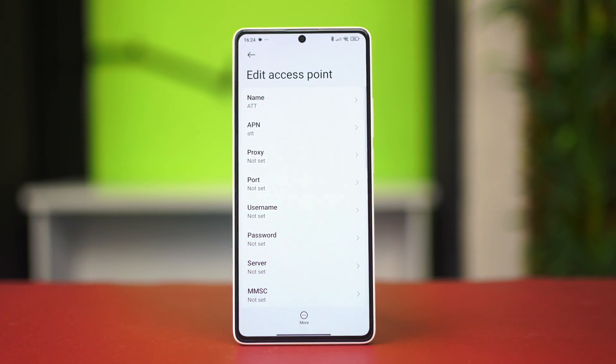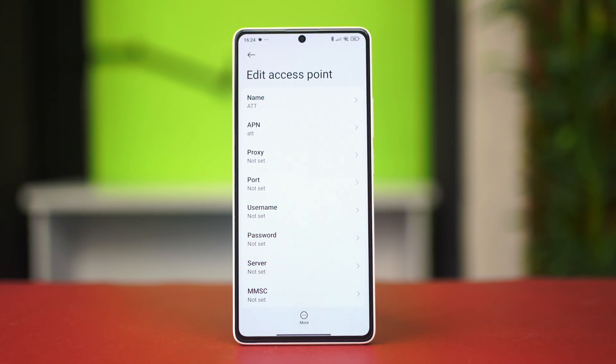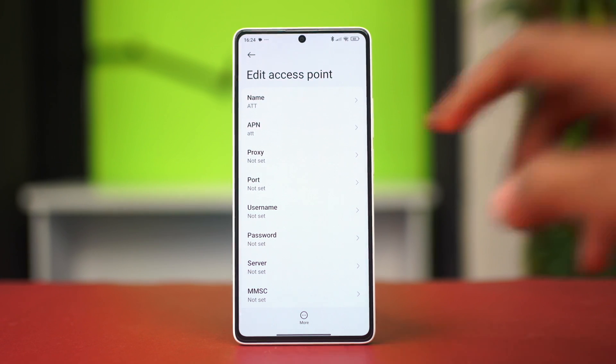For you, you have to use the actual APN provided by your carrier. If you use an incorrect APN, that will not work, so use the proper credentials given to you by your carrier.